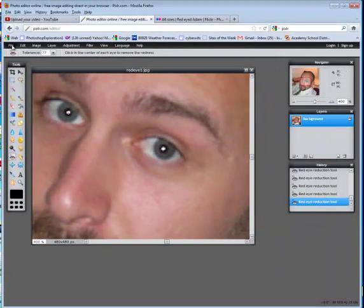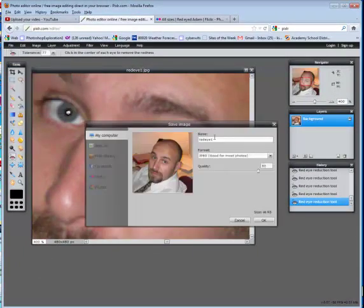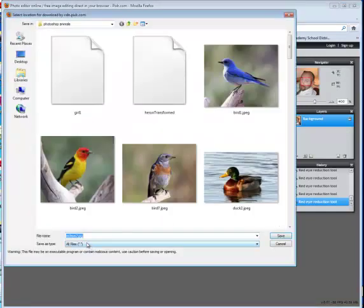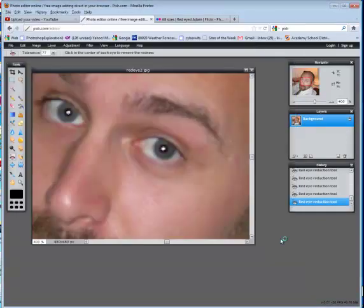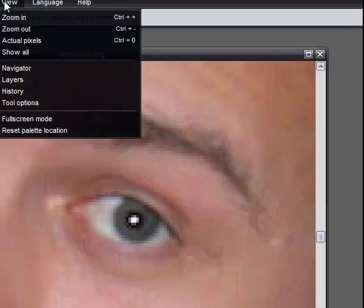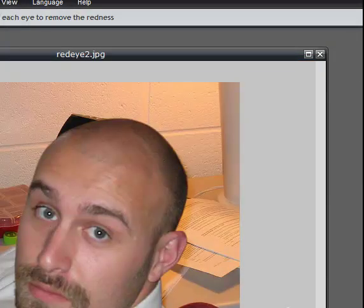I will now do File, Save, and call this Red Eye 2 so we'll have the before and after images for the project. Say OK and make sure it also says .JPEG and Save. This concludes the session on how to remove red eye from photographs. Until next time, have a fabulous day.